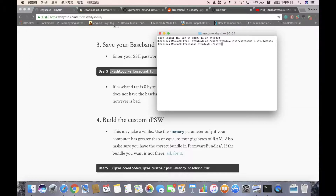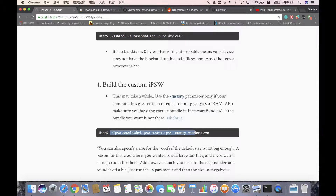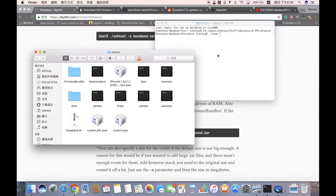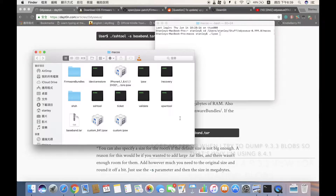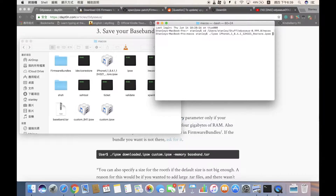The next command builds the custom IPSW. This part differs a little from the official guide. The command is: ./ipsw --download-ipsw. I'm creating it for iOS 8.4.1. The format is: iPhone 4,1 as the device model, followed by the custom IPSW name — for example, 'custom_8.4.1.ipsw' — and whatever firmware version you have.